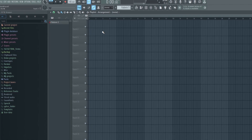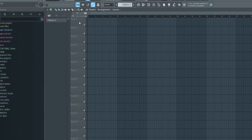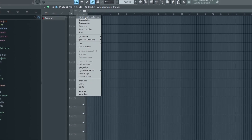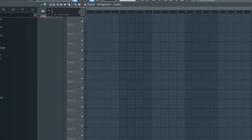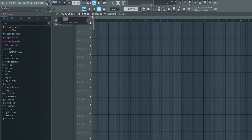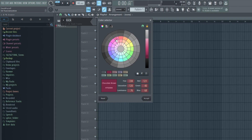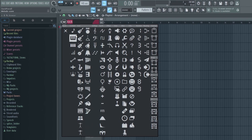If you want to set up your own custom colors in the playlist, right-click on an open track and go to Rename Color and Icon. From here, you can rename it, choose your custom color, and even pick an icon if you want.